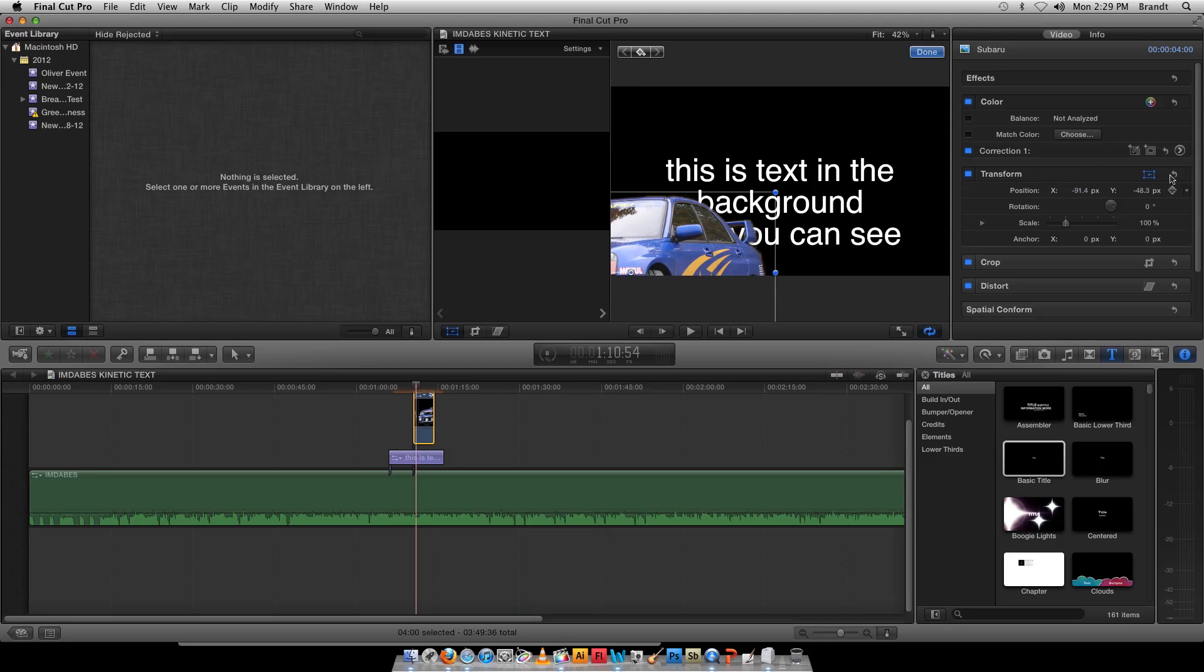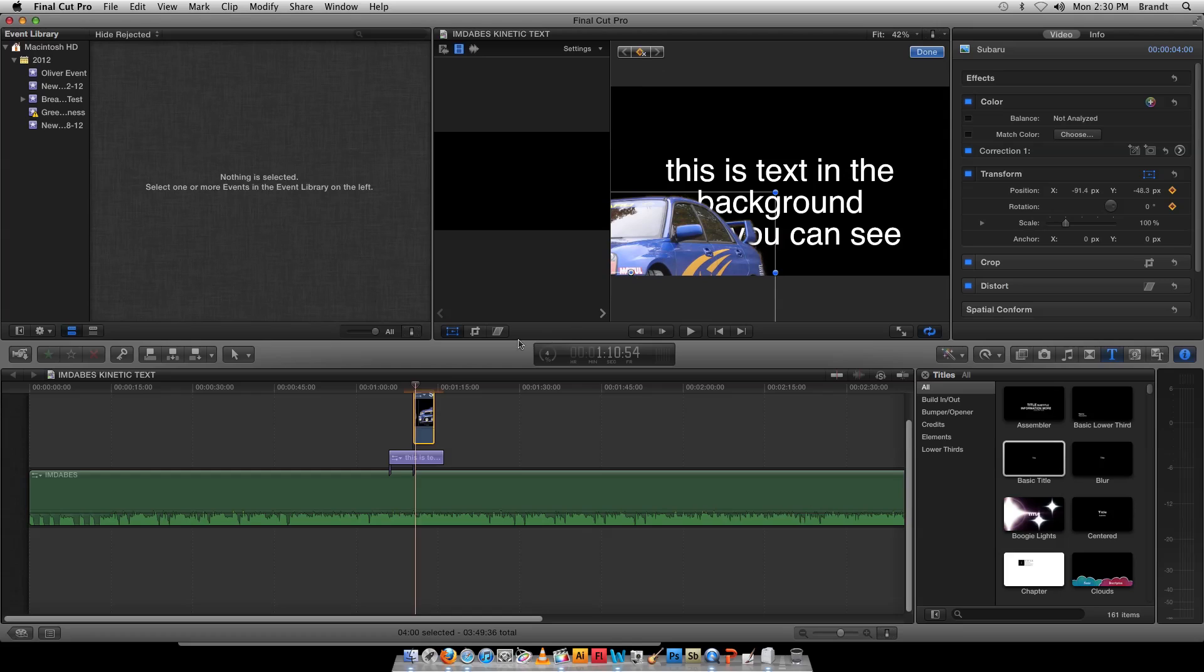Go over to Transform Position, hit a keyframe. Maybe I want it to rotate too. I'll hit a rotation keyframe. So it marked it as rotated level and over in the corner.